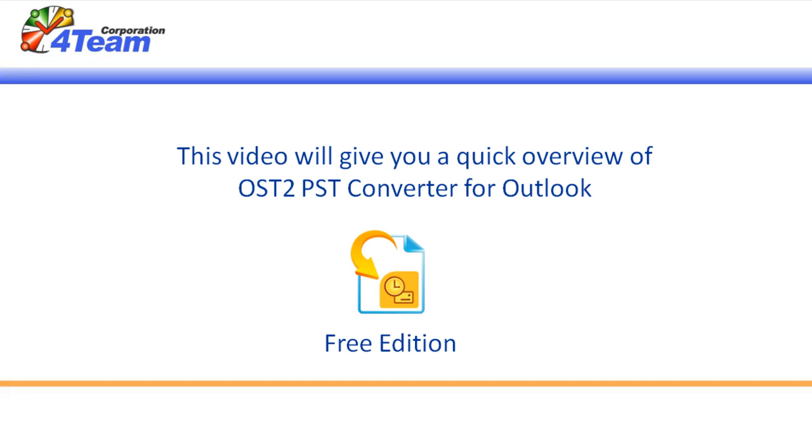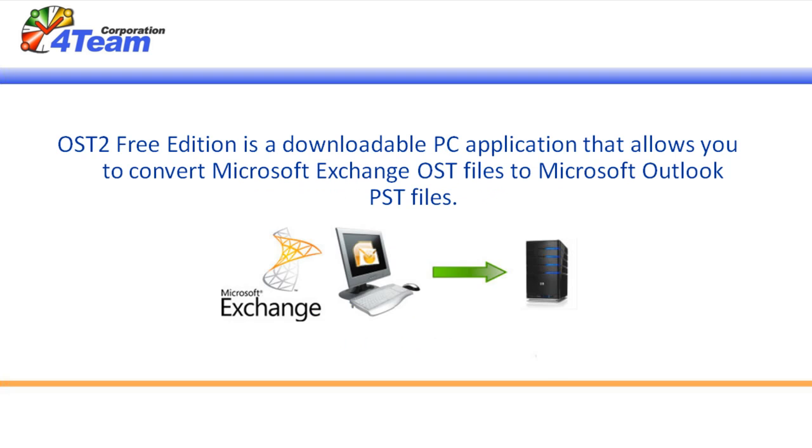This video will give you a quick overview of OST2 PST Converter for Outlook Free Edition. OST2 Free Edition is a downloadable PC application that allows you to convert Microsoft Exchange OST files to Microsoft Outlook PST files.